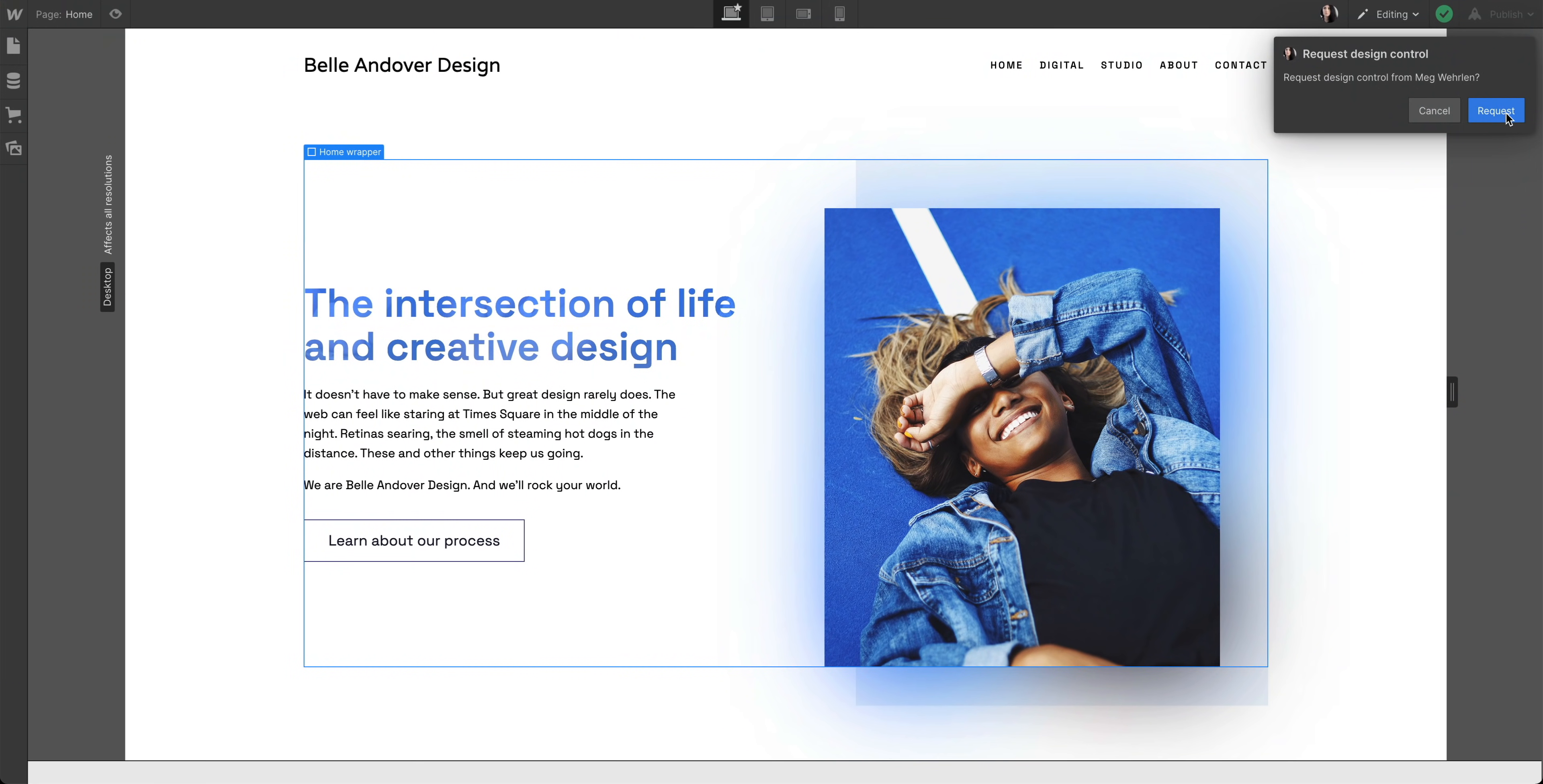Mag, can you can we try that again? Yup. This didn't happen in rehearsal, so I'll go in and request design control. You declined my request?